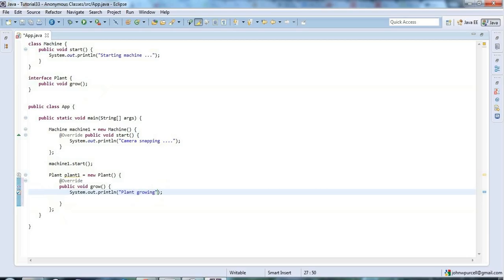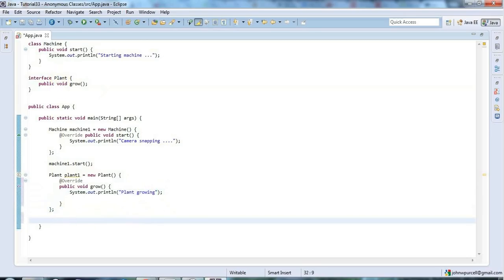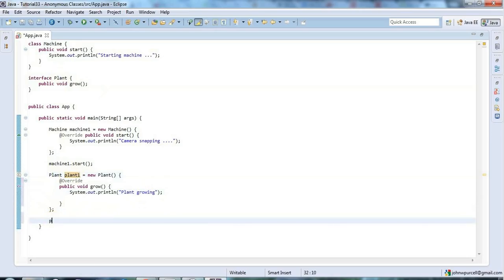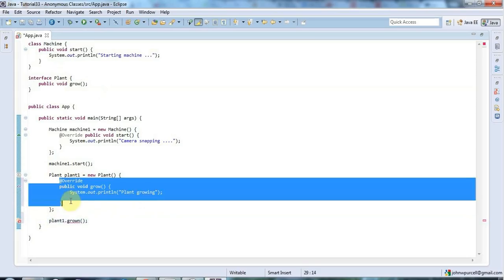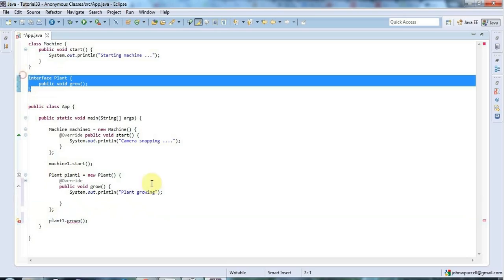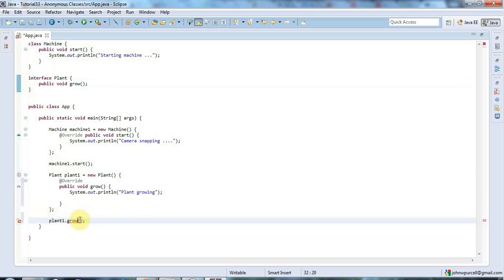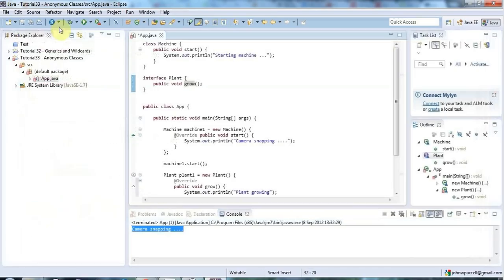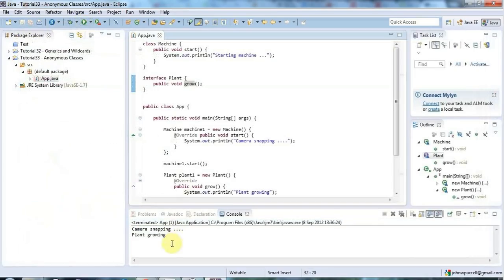And now I can declare a variable of this type, the type of the interface. Well actually I already have done here. And then I can say plant1.grow like that. So I can call the method of this anonymous class which actually implements this interface. I need to say grow there. And once again if I just run that now, save it and run it, then it's going to say plant growing.